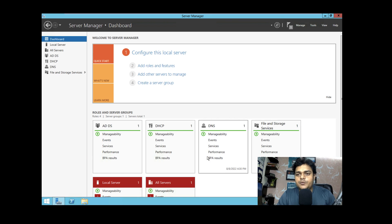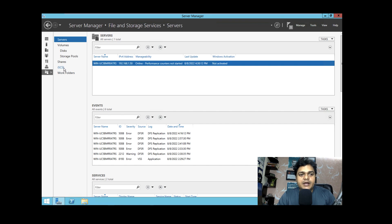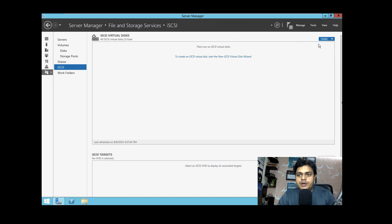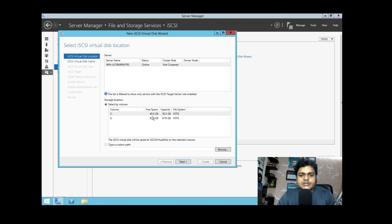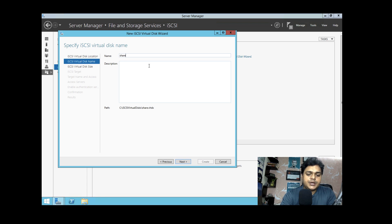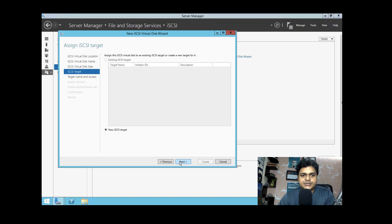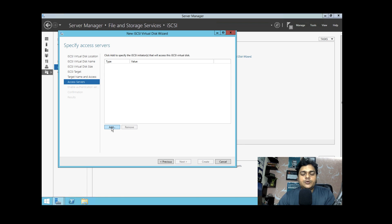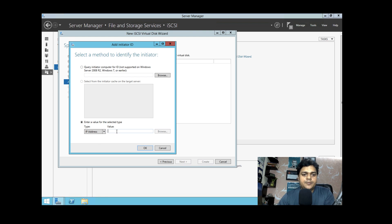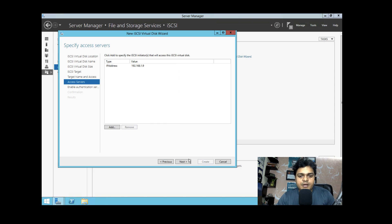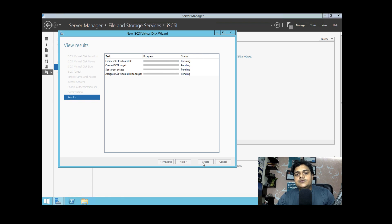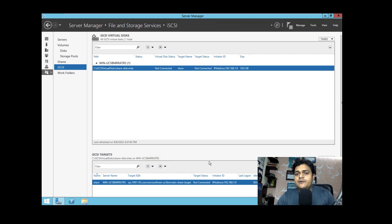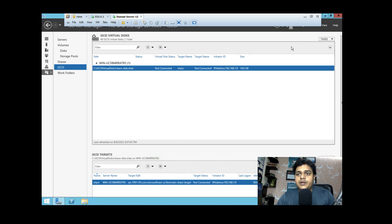The iSCSI service is now installed successfully. I'm going to create a virtual hard drive of 10 GB and share it with our ESXi host. We have 40 GB of free space available, so I'll assign a shared disk of 10 GB. Setting up a new iSCSI target — click Next, Add, and provide the ESXi host IP address 192.168.1.9, click OK, Next, and Create. We have successfully created the shared storage as a Logical Unit Number.